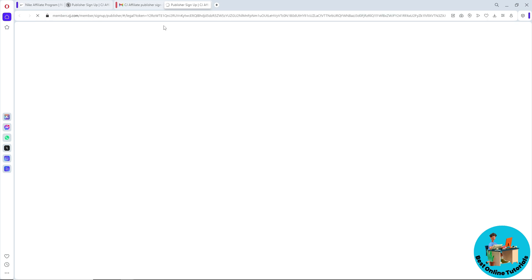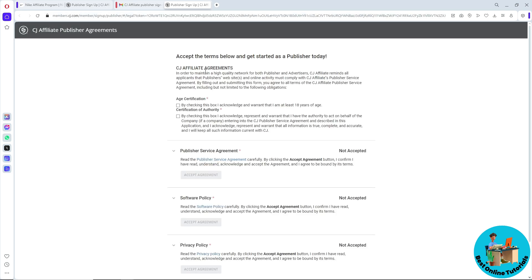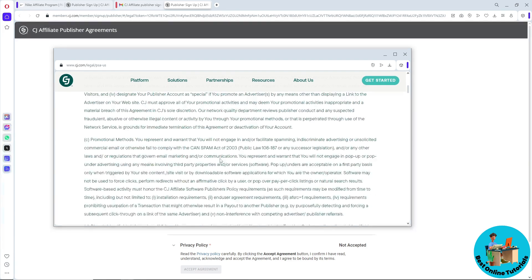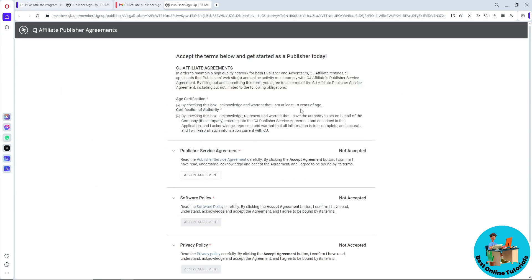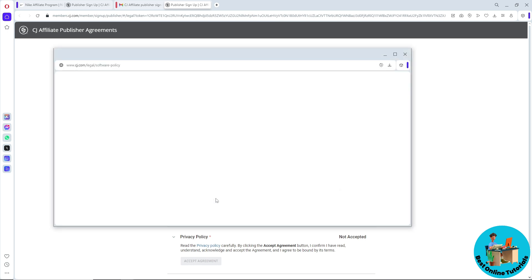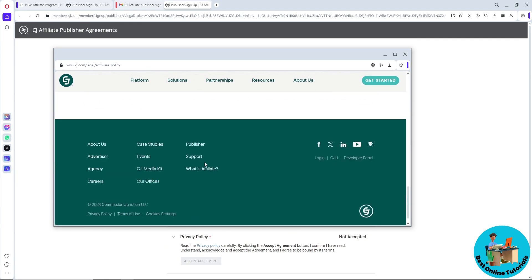Wait for it to load, then accept the terms and conditions by clicking the checkboxes. Click on the link provided to read the terms and agreements, then click 'Accept Agreement'.